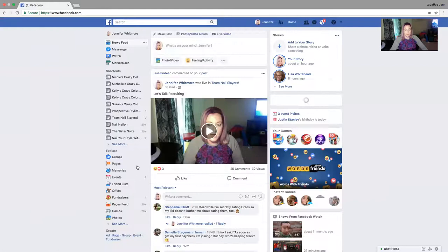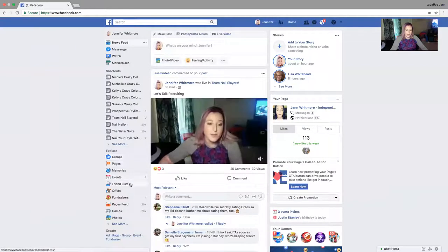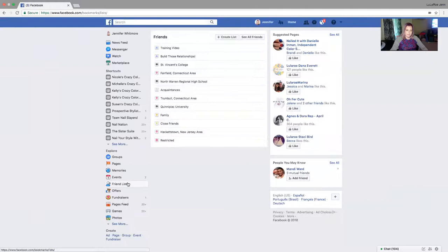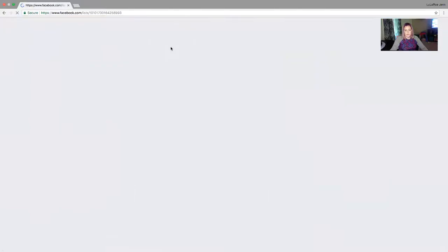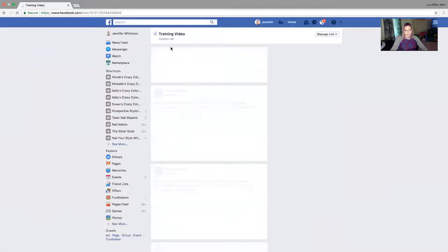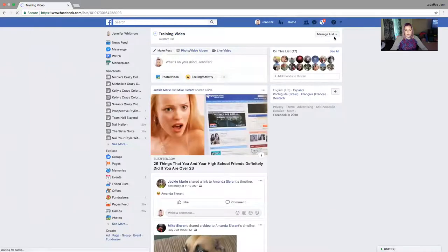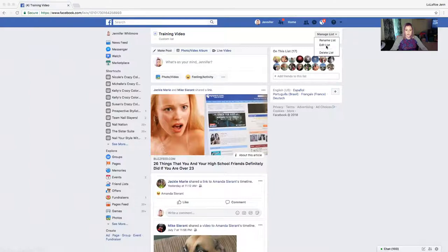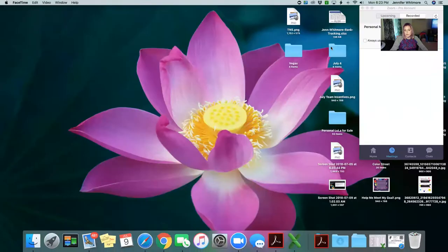Now if I want to edit that friends list, I'll go back to Friends Lists, click on Training Video, and once it loads, click Manage List. From there I can delete it if I want to.